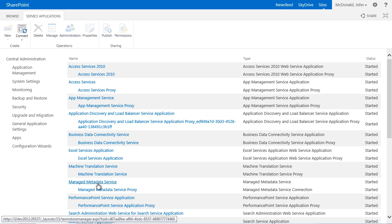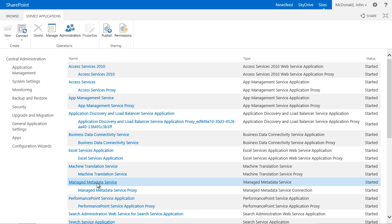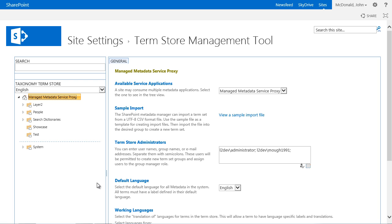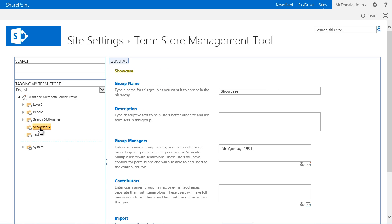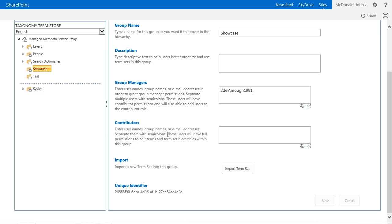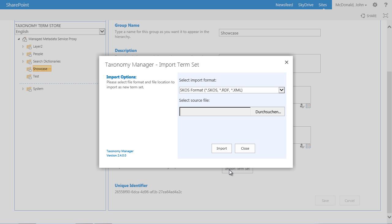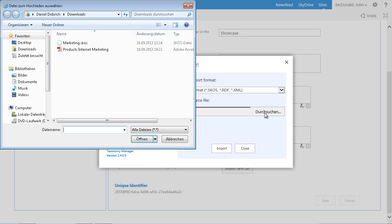To import this file we navigate to the Term Store. Then we select the Term Group Showcase in the left tree view. The taxonomy manager provides us with a button Import Term Set in the General Properties. By clicking on this button an Import dialog opens up and we can choose our SKOS file Marketing and Sales.